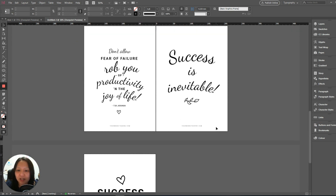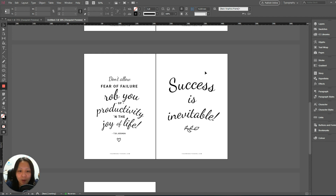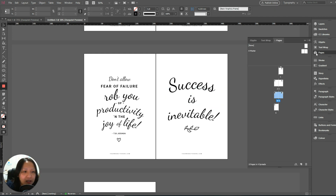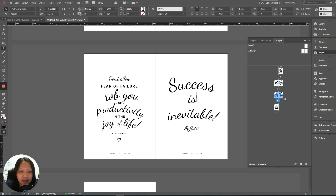As you can see here there are about six pages, and today I'm just going to focus on this quote here — 'Success is inevitable.' Let me just open the Pages tab and go to number five. What we'll do is make a copy of this page.